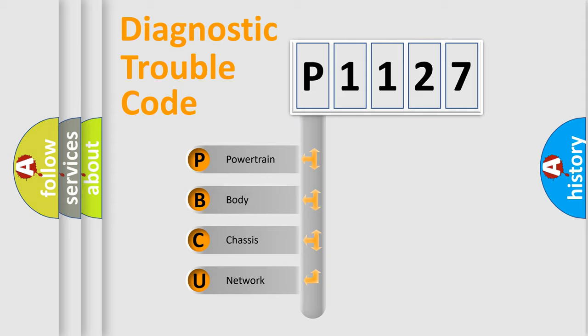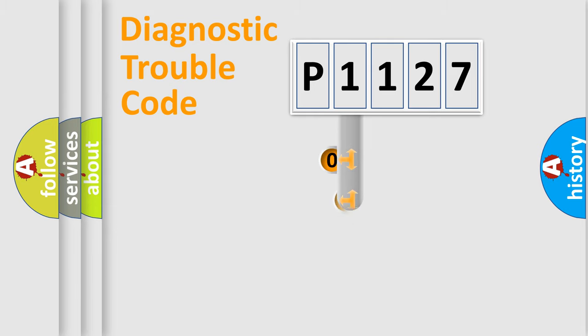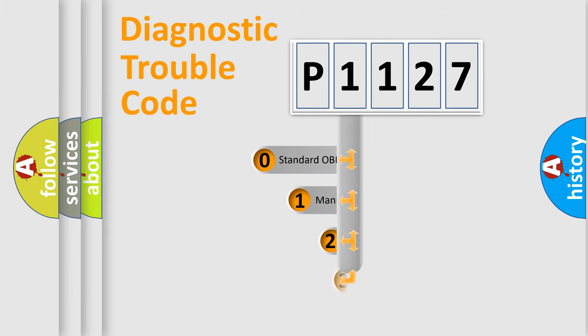We divide the electric system of the automobile into four basic units: Powertrain, body, chassis, network. This distribution is defined in the first character code.